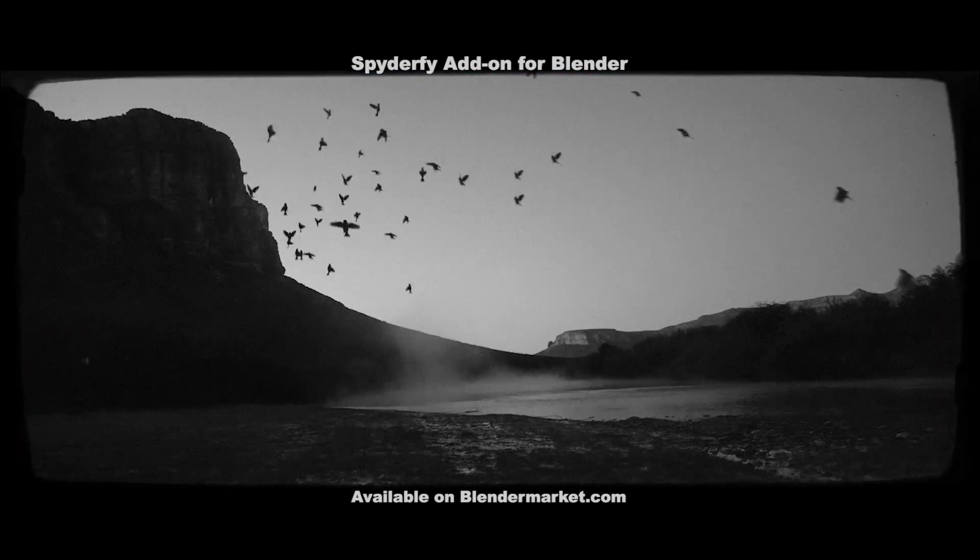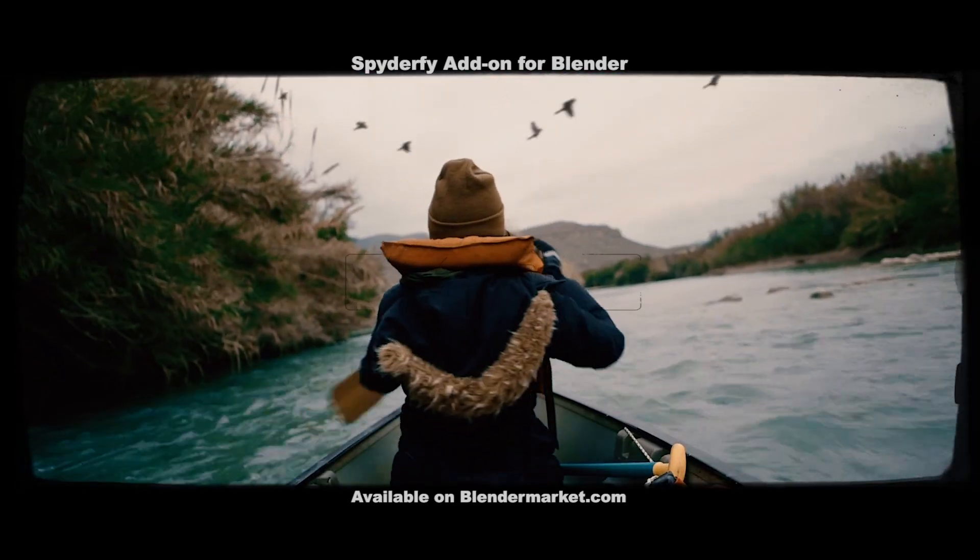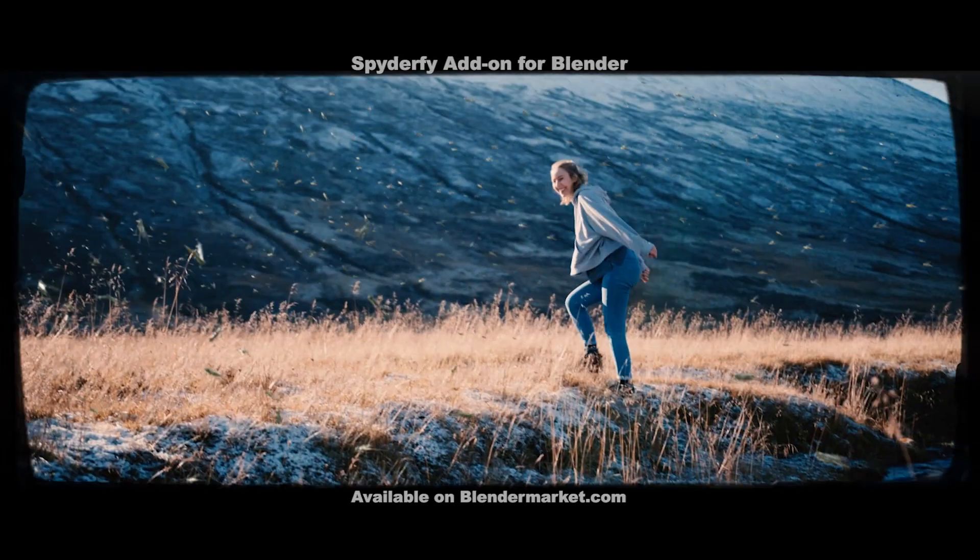This video is brought to you by Spyderfy, the ultimate bird and bug system add-on for Blender, available for download on BlenderMarket.com.